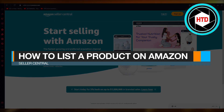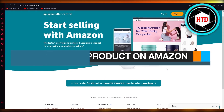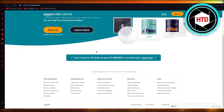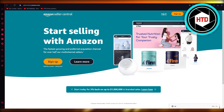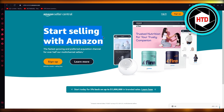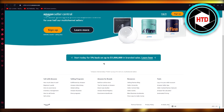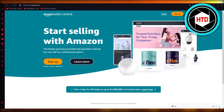How to list a product on Amazon Seller Central. To list a product, you're going to come over to sellercentral.amazon.com. Once you're over here, you're going to go ahead and sign in with your main Amazon account.